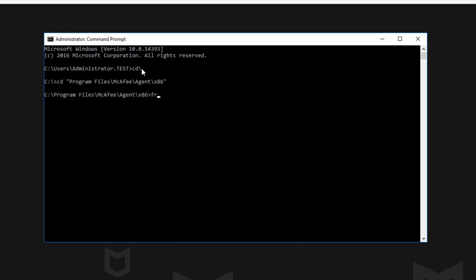Once you have browsed to that directory, we're going to run frminst.exe space forward slash forceuninstall command.